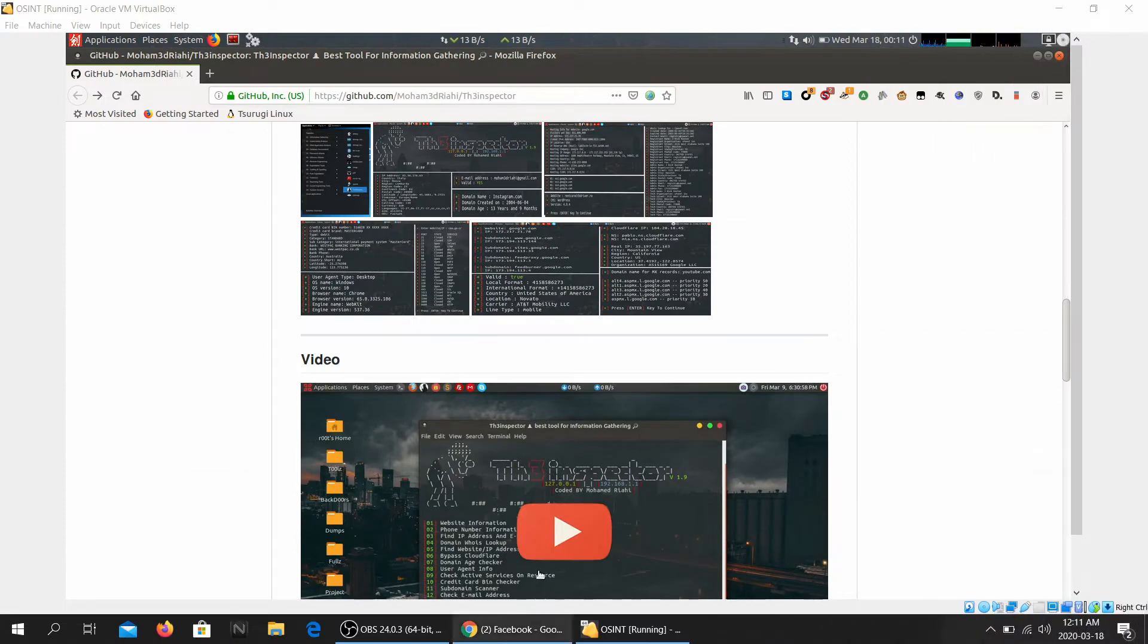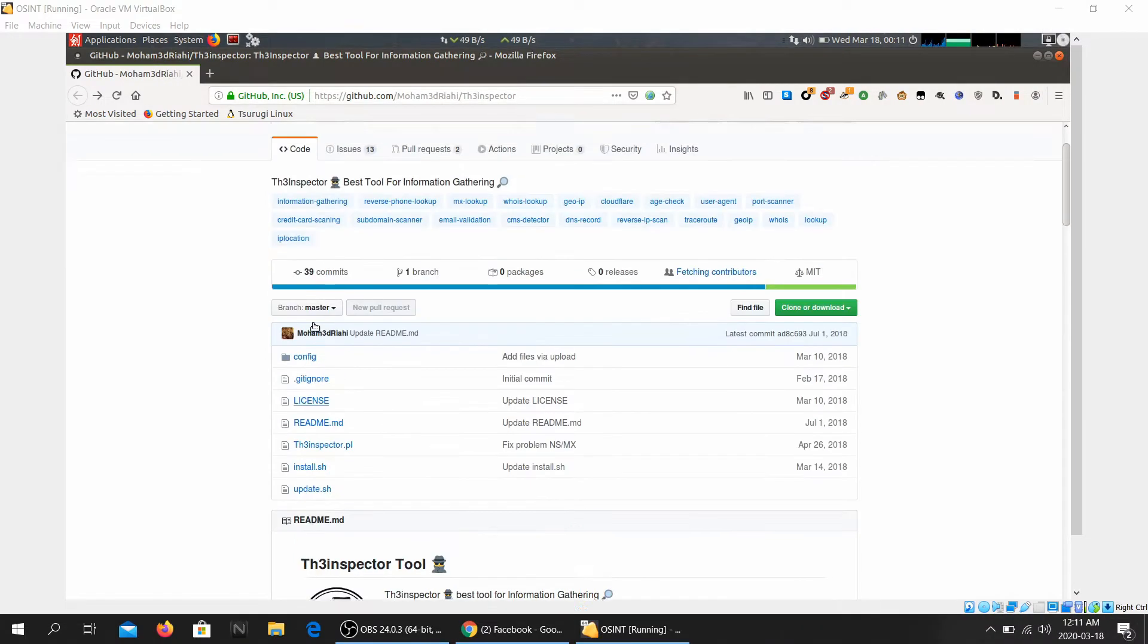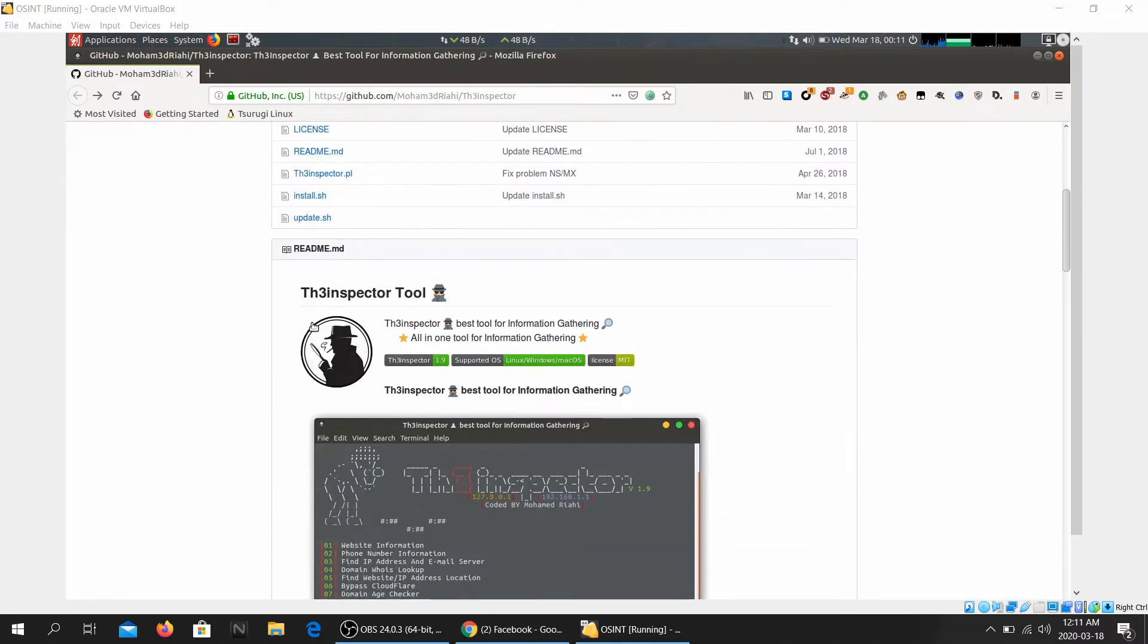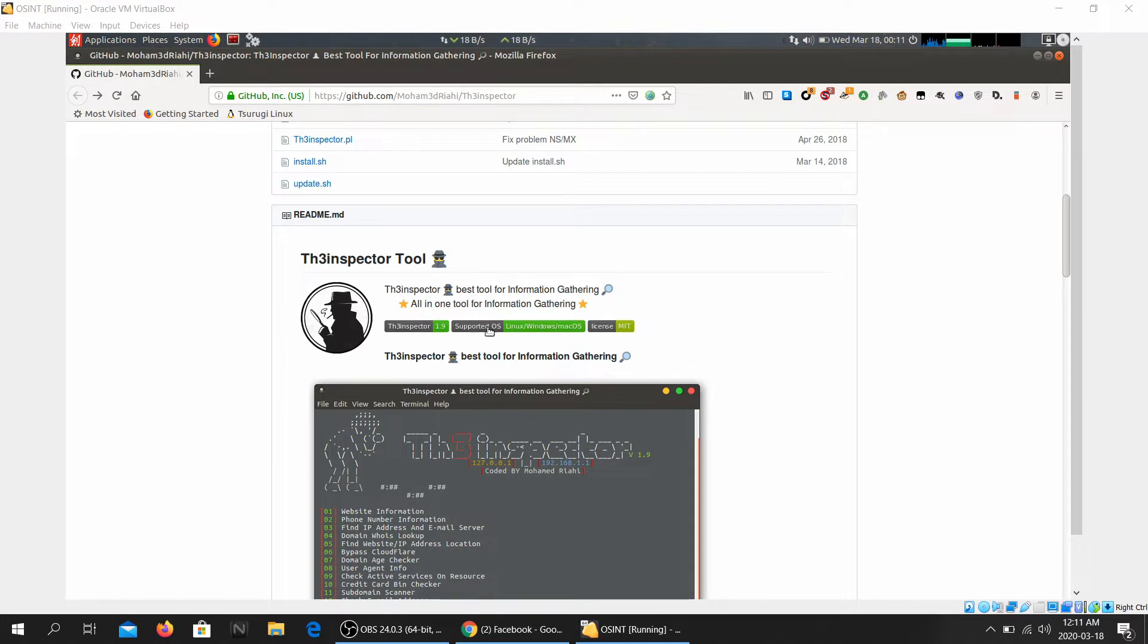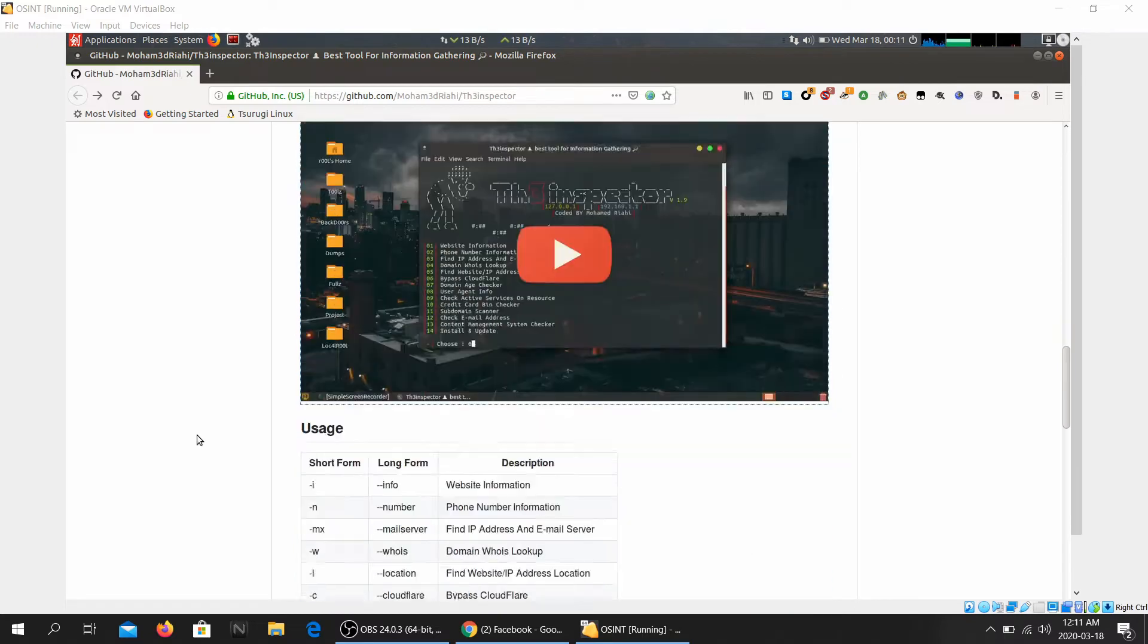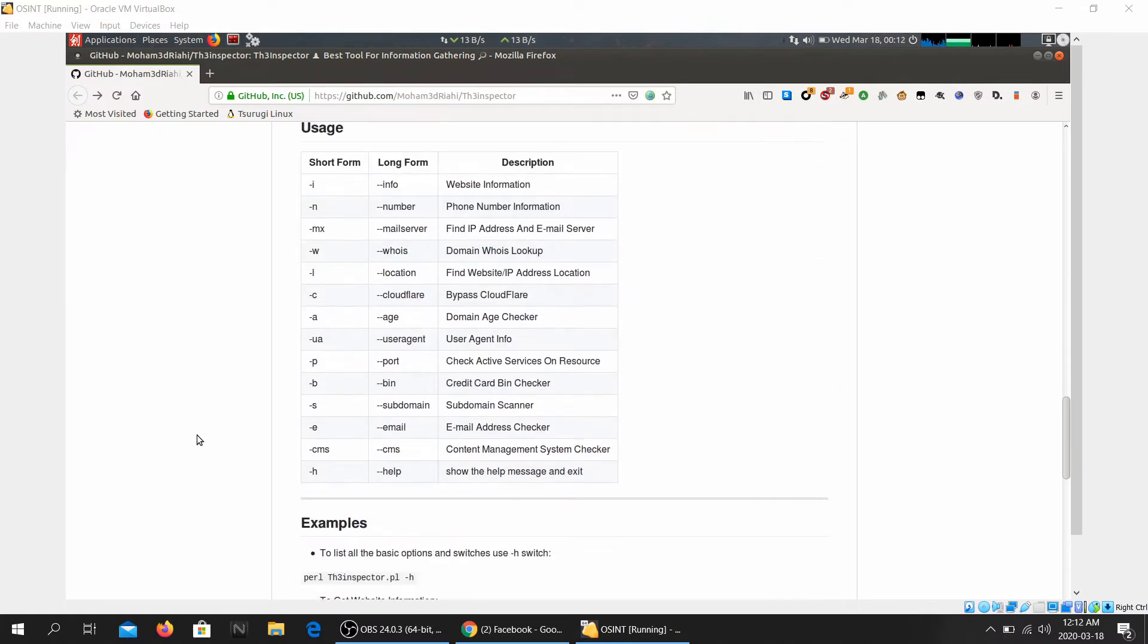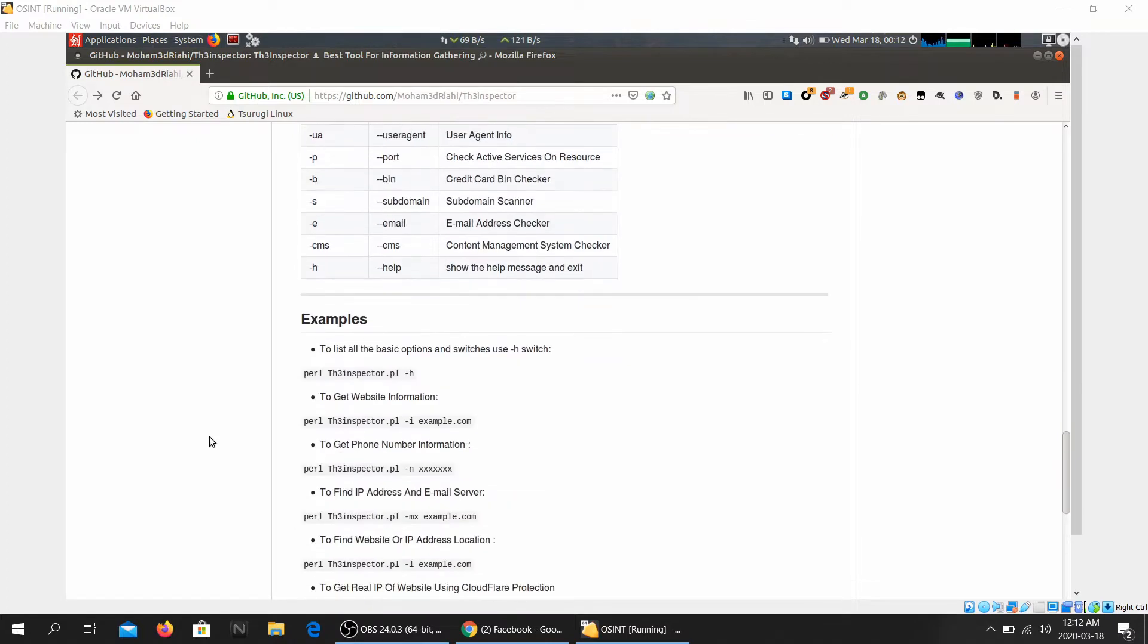Welcome to CSP community channel and welcome back to the OSINT series. Today we're going to be looking at yet another OSINT tool and this tool goes by the name The Inspector. Best tool for information gathering, all-in-one tool for information gathering. As you can probably tell, this is another tool that you can use if you're trying to do OSINT, if you're practicing OSINT and you want to gather information regarding a website.